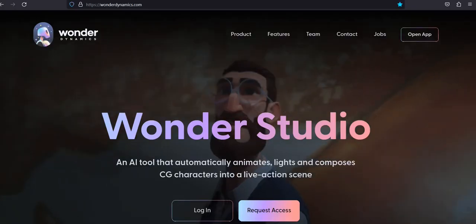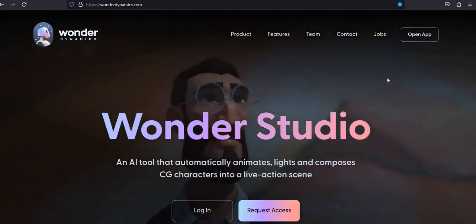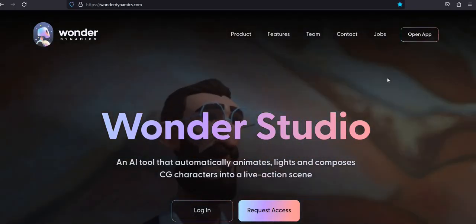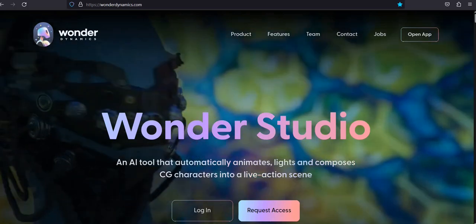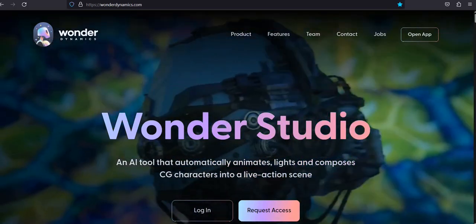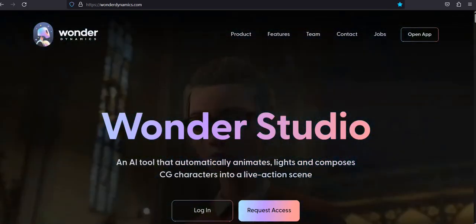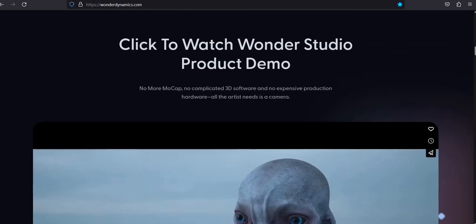Number one: Wonder Studio. An AI tool that automatically animates, lights, and composes CG characters into a live-action scene. No more mo-cap, no complicated 3D software, and no expensive production hardware. All the artist needs is a camera.